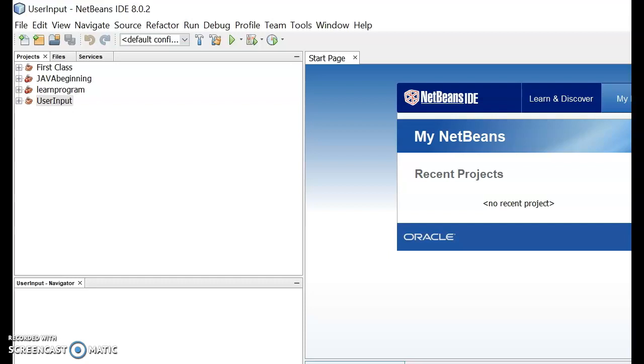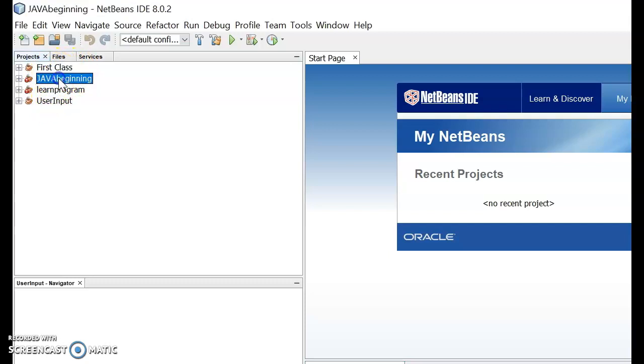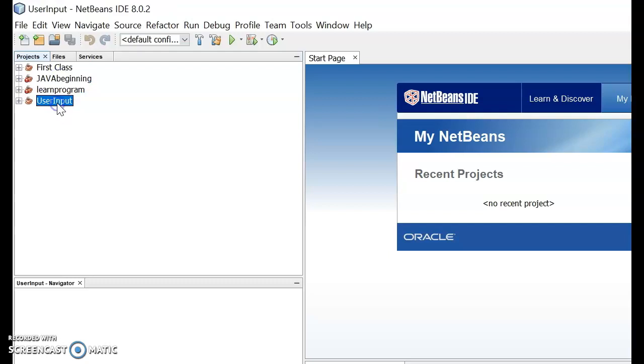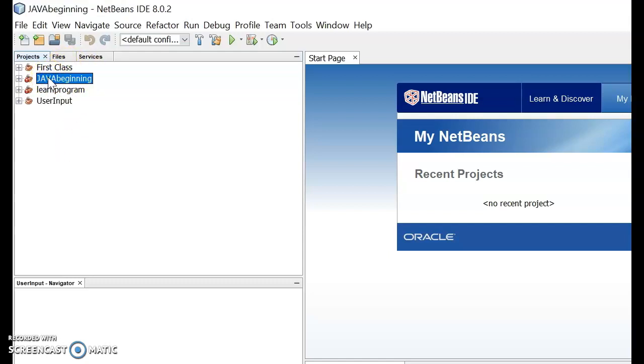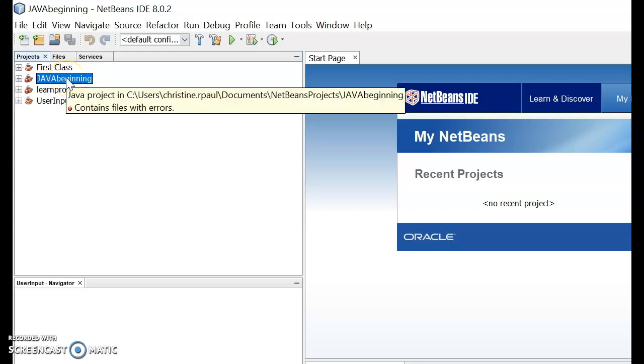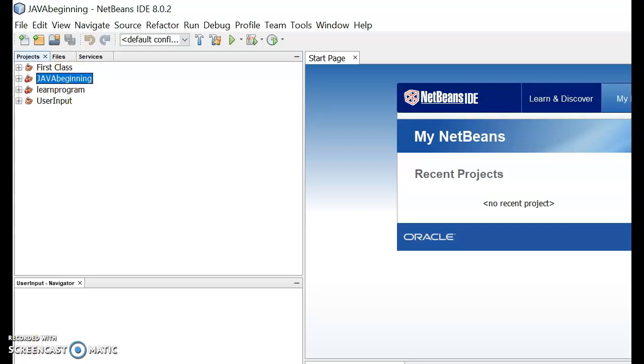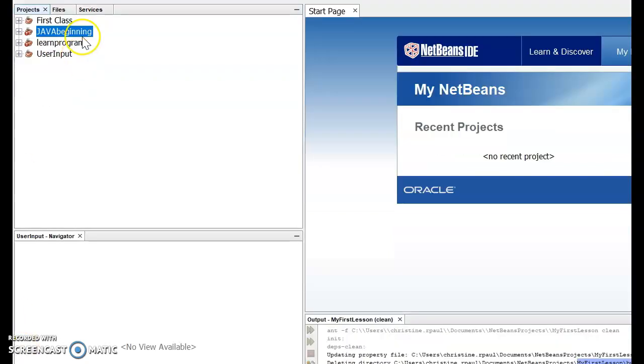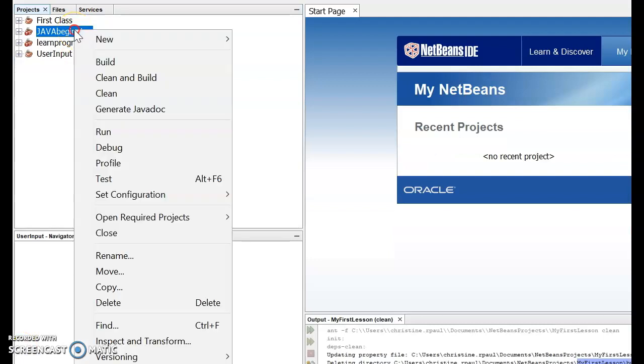I have a few projects here: First Class, Java Beginning, Learn Program, and User Input. I'm planning to delete a project, any one of these. Let's say I want to delete this Java Beginning project. So what happens here is I'm going to just right-click.